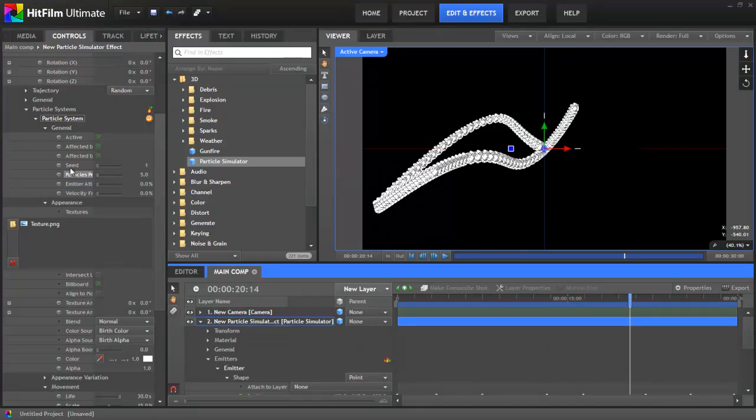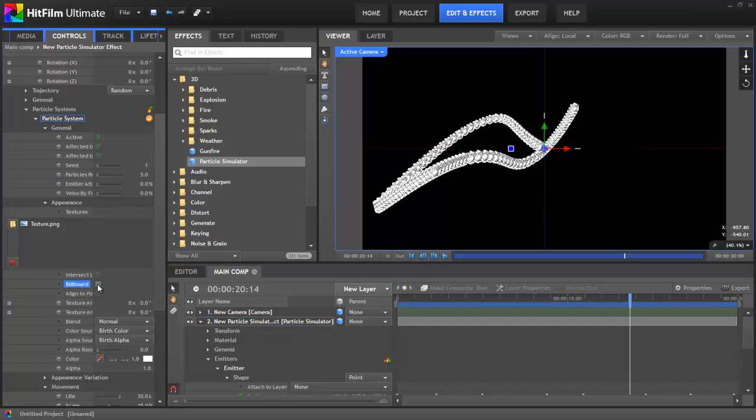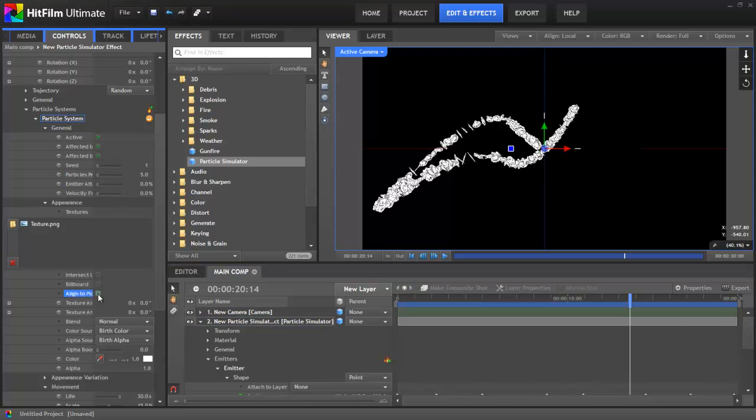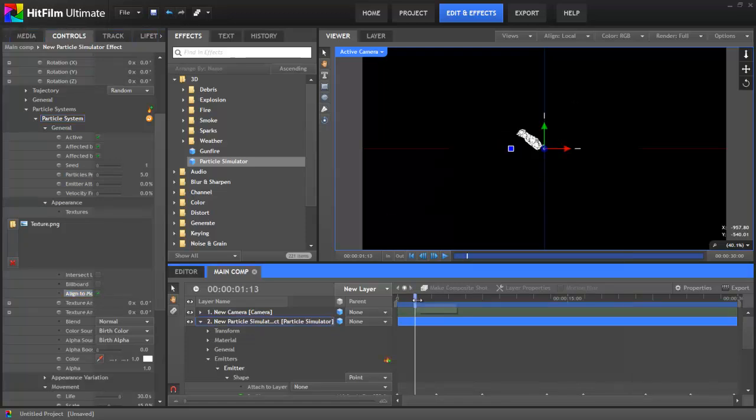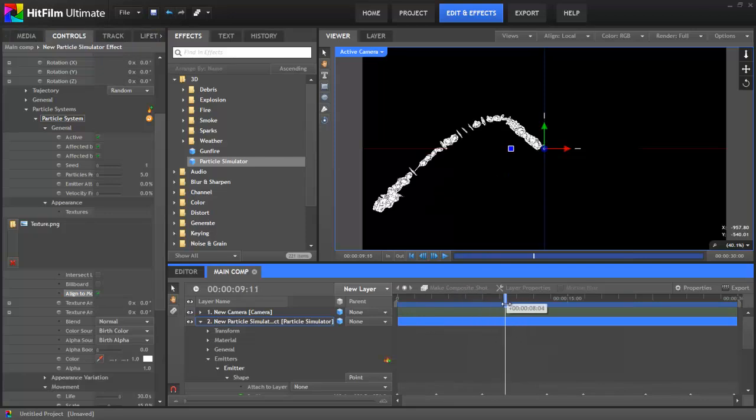Okay, we're getting there, but you can see that all the textures are exactly the same way round. To fix this, go back to the Appearance section and untick Billboard. This enables each particle to point in a different direction rather than straight towards the camera. I'll then activate Align to Motion. This automatically rotates the texture depending on its trajectory.